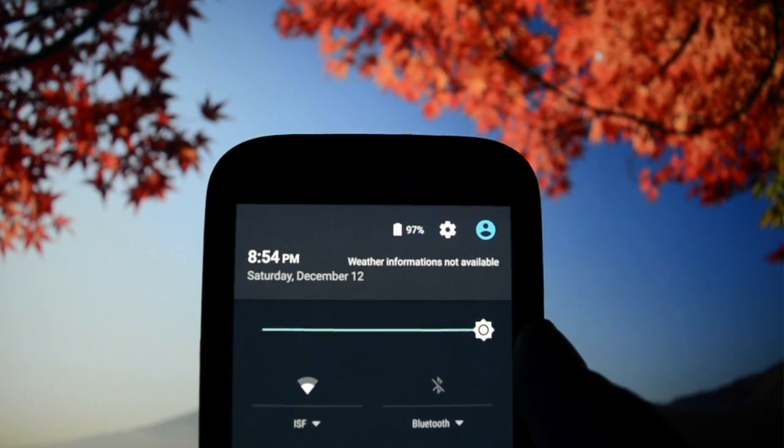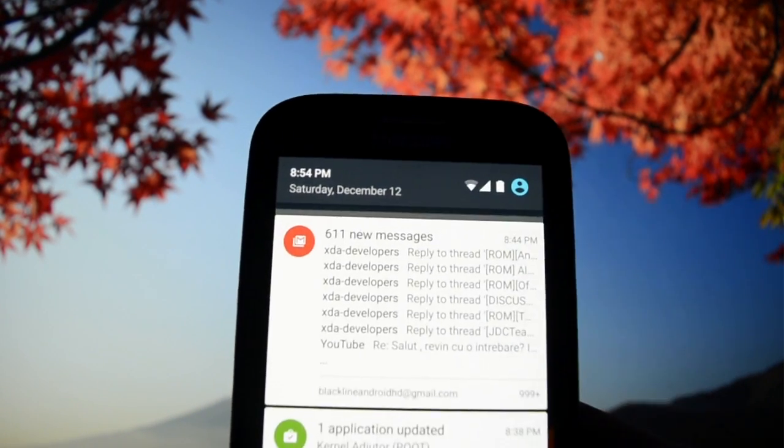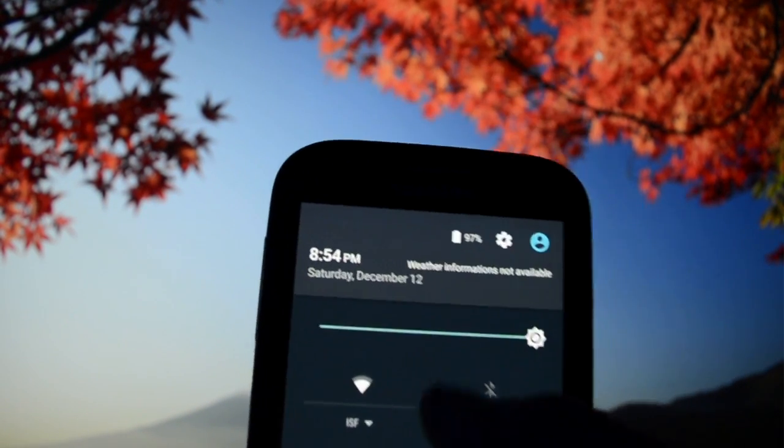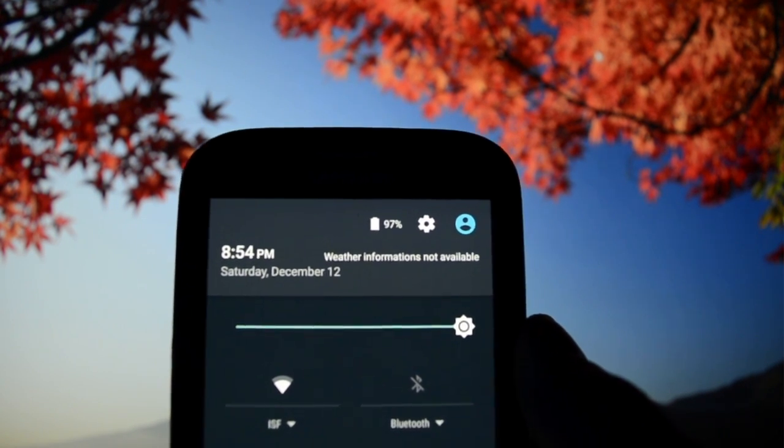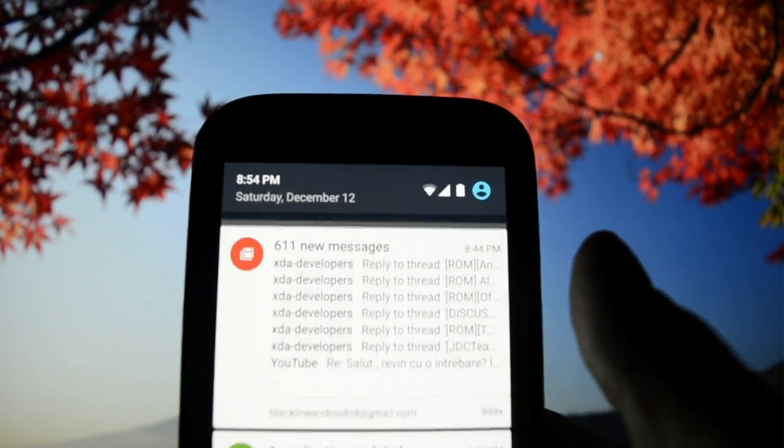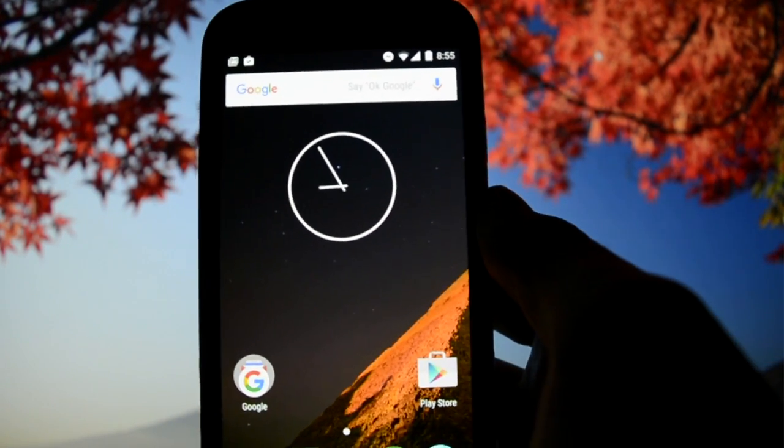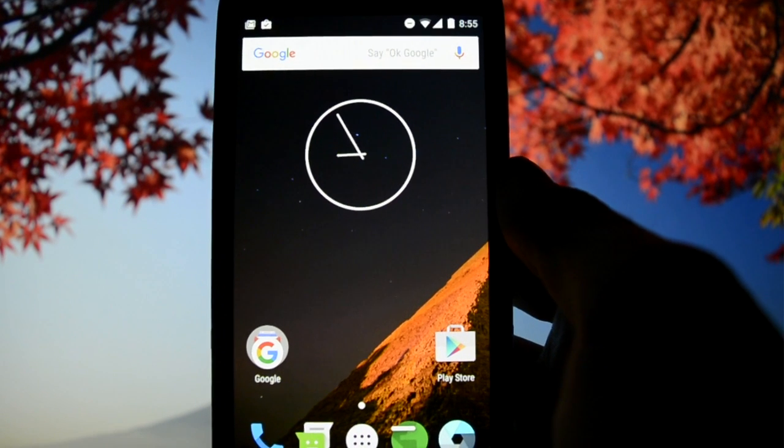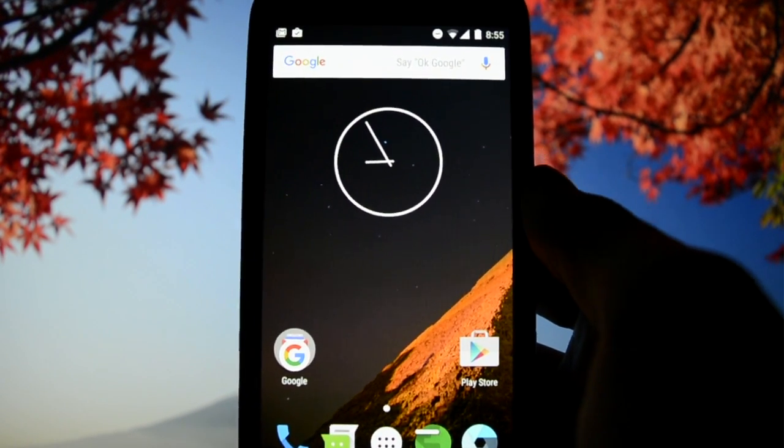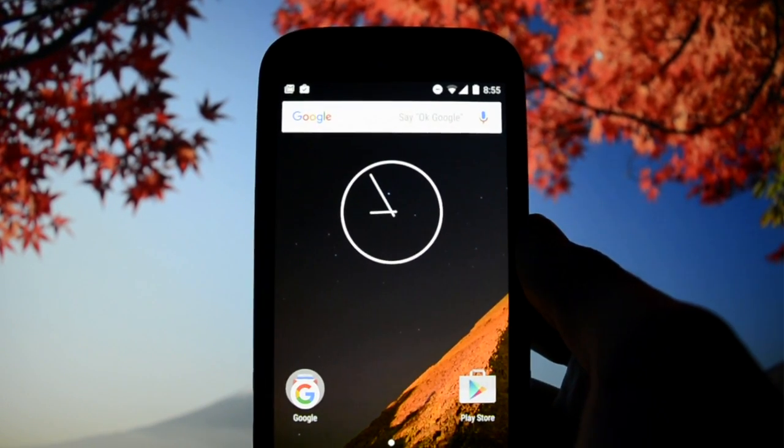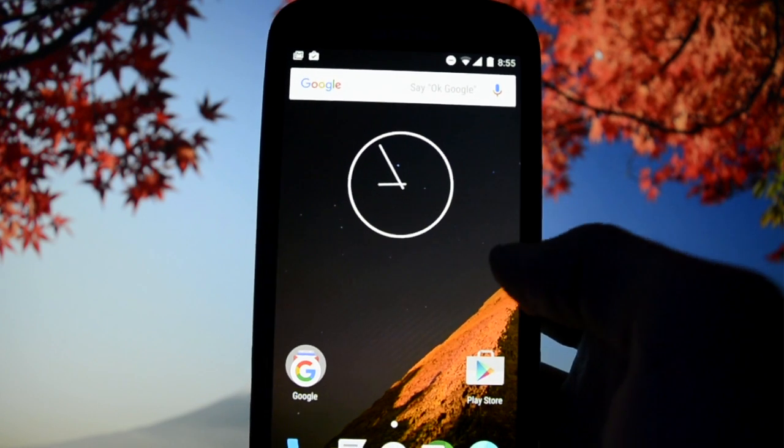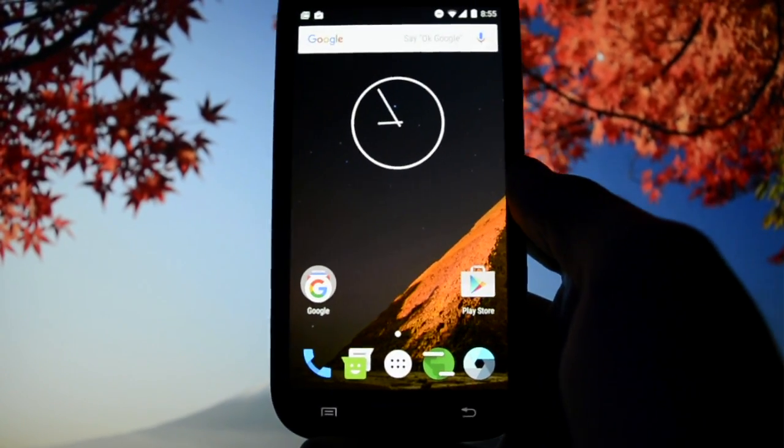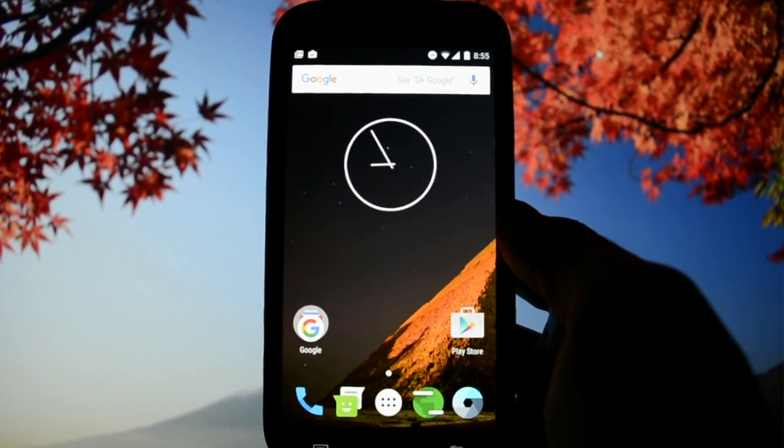Pay attention, at the beginning of this video I had 97% battery life, so at the end I'll show you how much battery life I have left on my device to give you an idea of how fast this ROM eats up the battery.